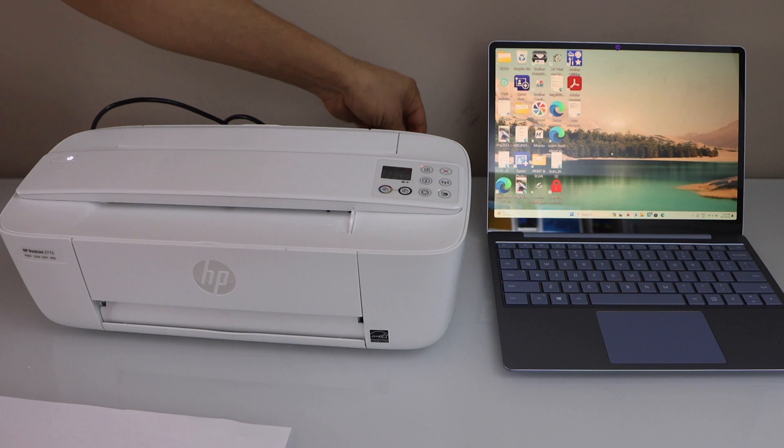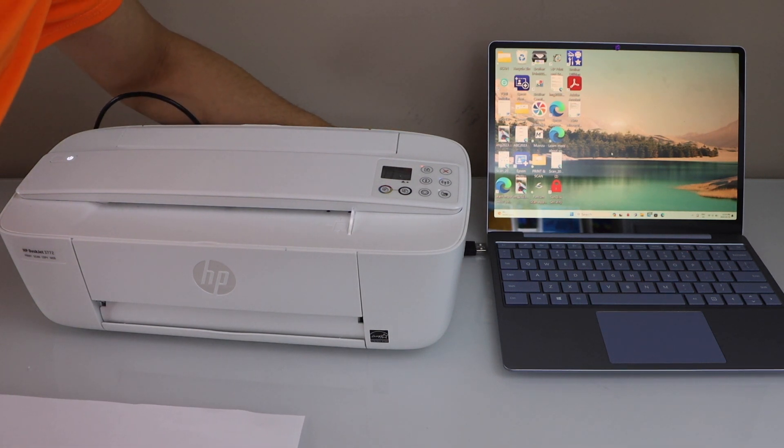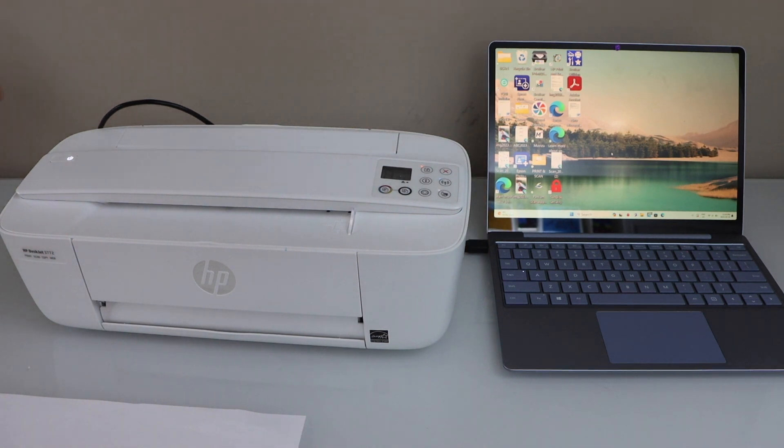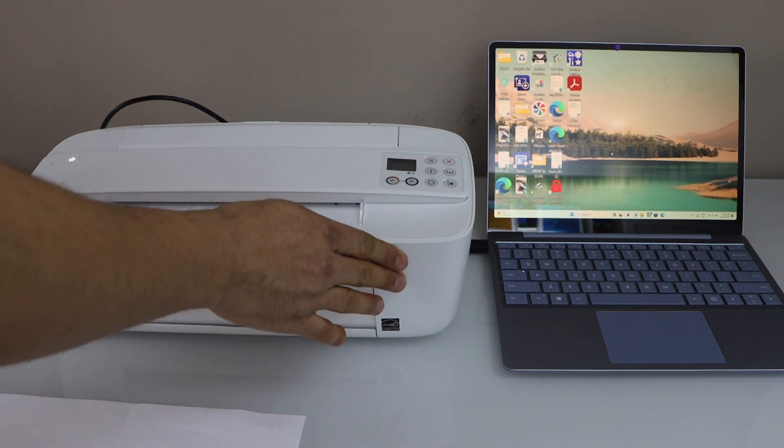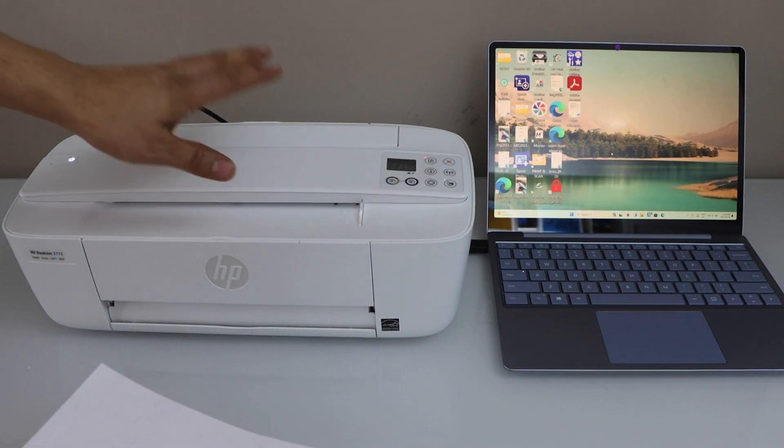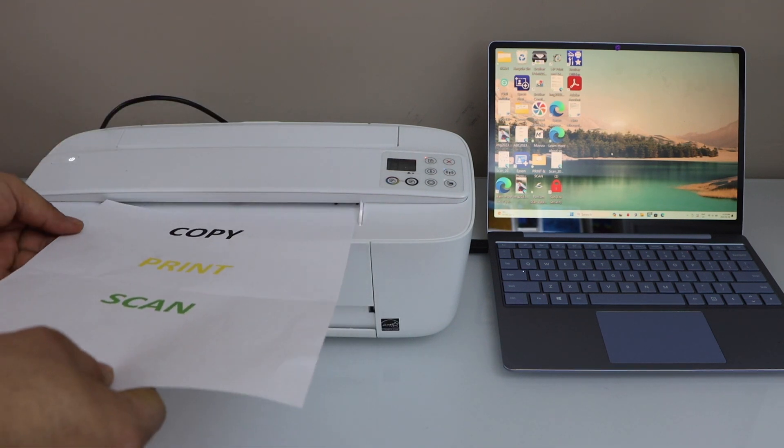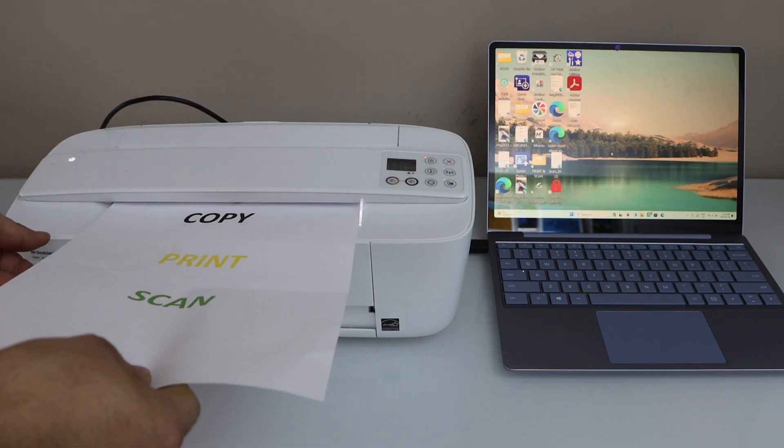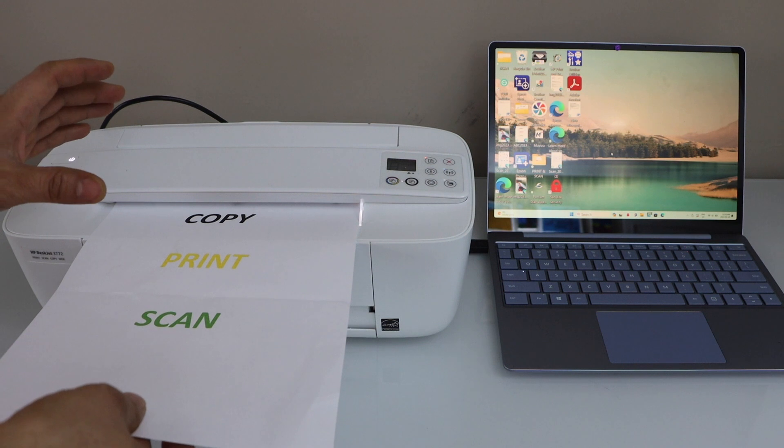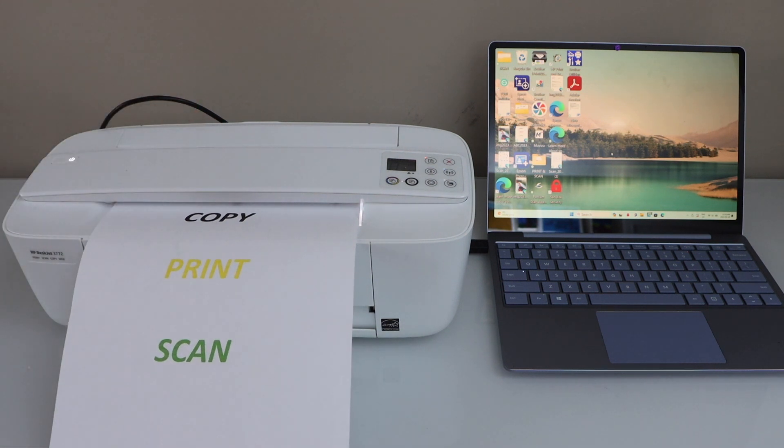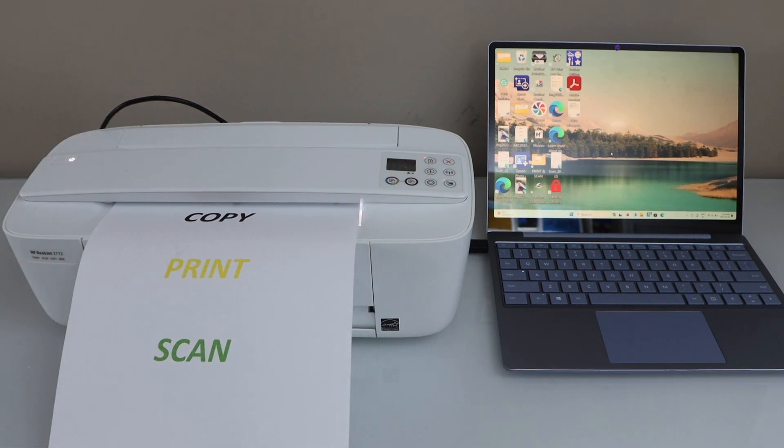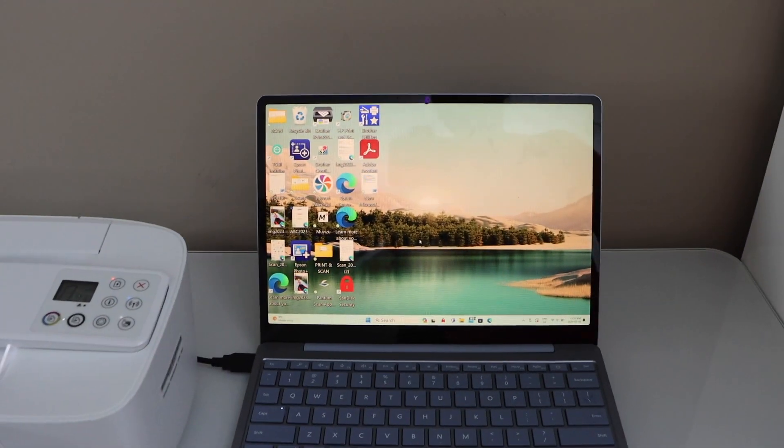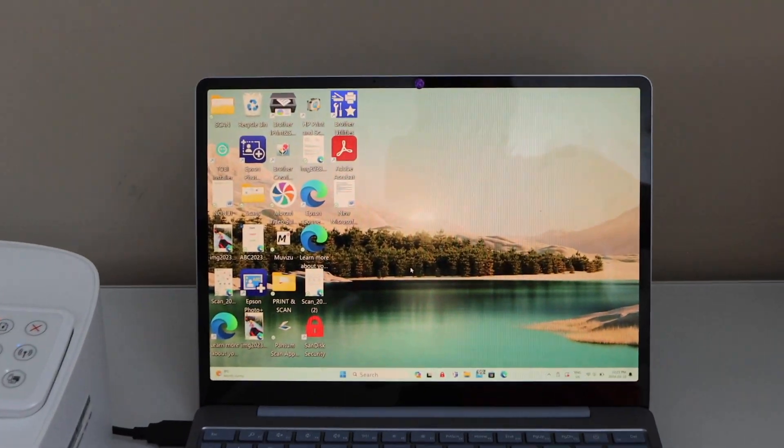Now place the page on the scanner. The scanner is under the handle. You have to slide it in. You will hear a little sound and it will catch the page. Now go to your Windows laptop.